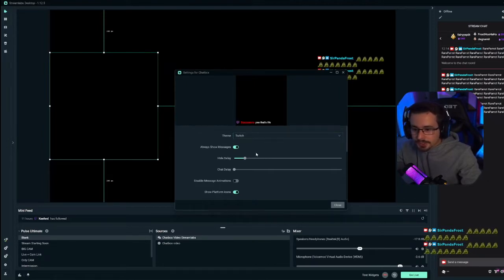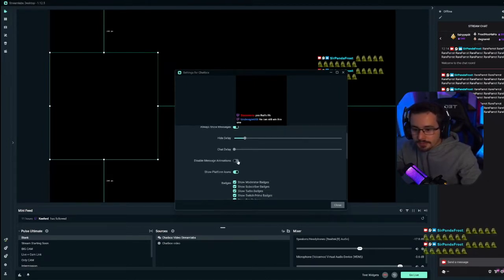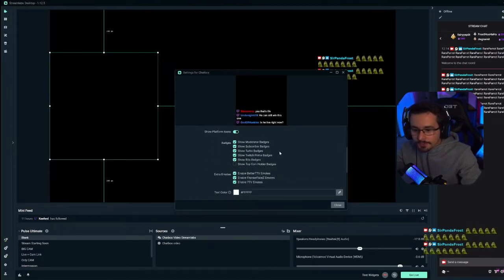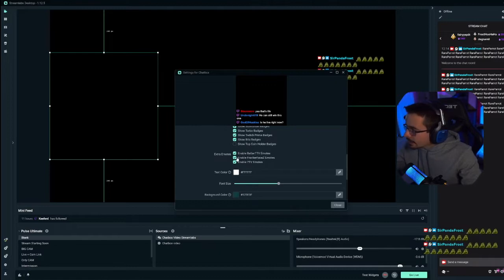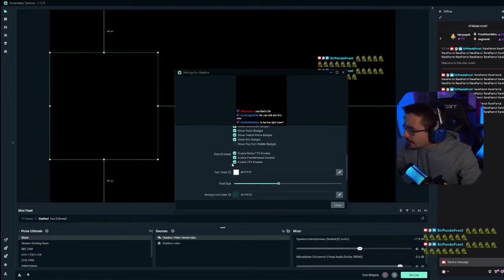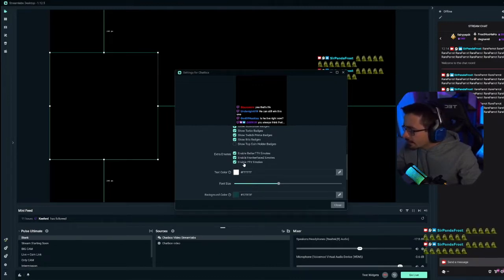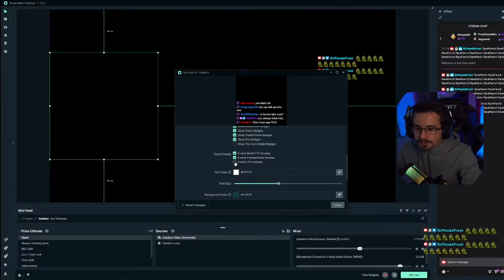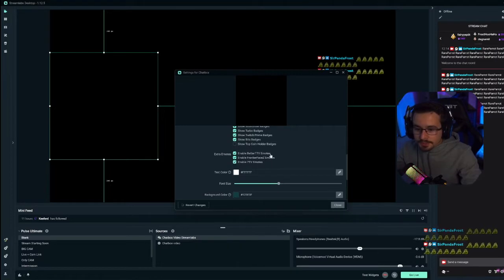You guys can tweak the theme, whatever you want to do there. But what you want to make sure you have is enable better Twitch TV, Frankenface, and right there, enable 7 TV emotes.